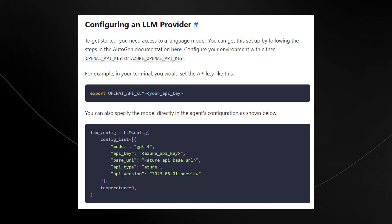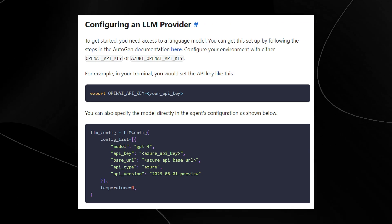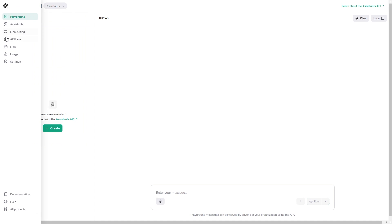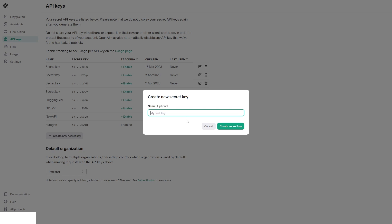To get an API key, head over to the OpenAI playground and sign in. Scroll down and click API keys. You can see many different API keys that you can create. When you create a new key, just name it whatever you want — for example, 'AutoGen Studio' — and then click 'Create key'.